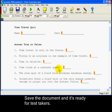And there you have it. Save the document and it's ready for test takers.